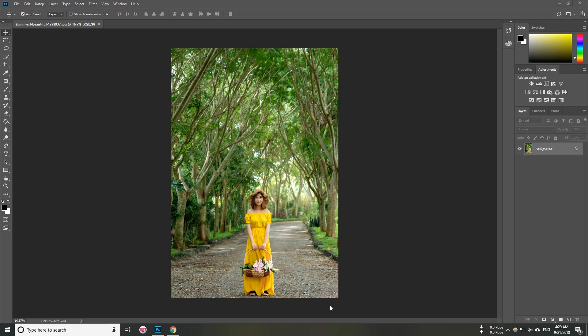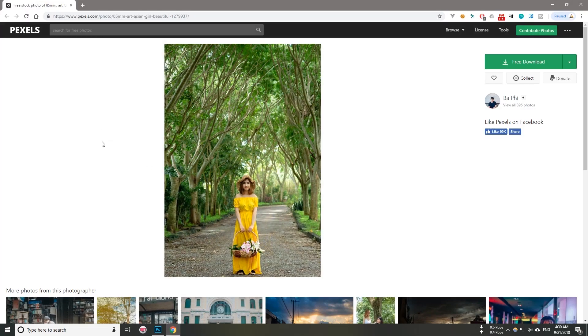I'm going to show you something more beautiful. This is an experiment to achieve. It can be a pixel — it's a photo editor, a pixel-based tool.